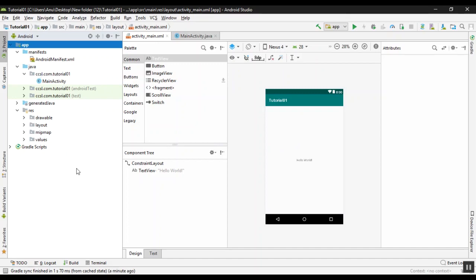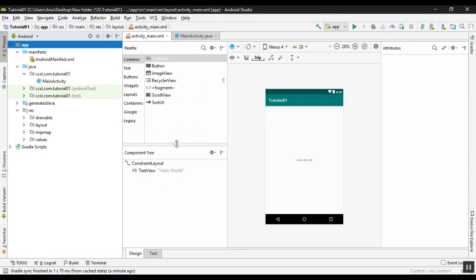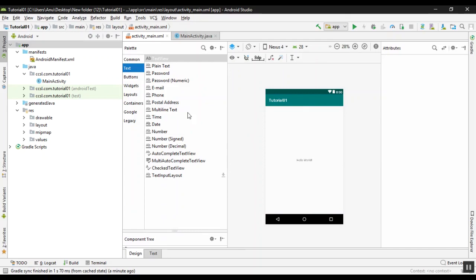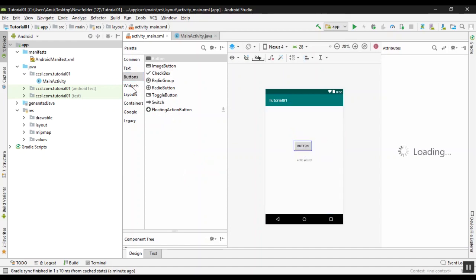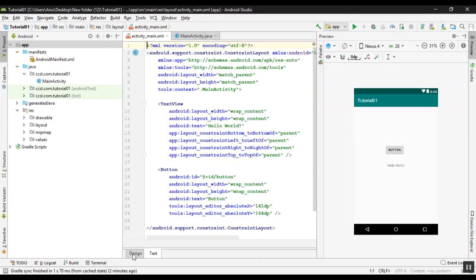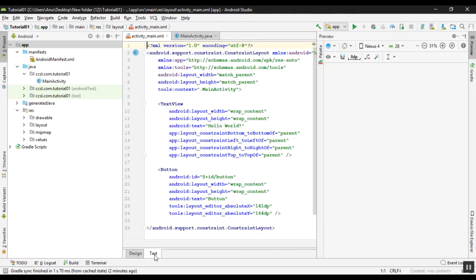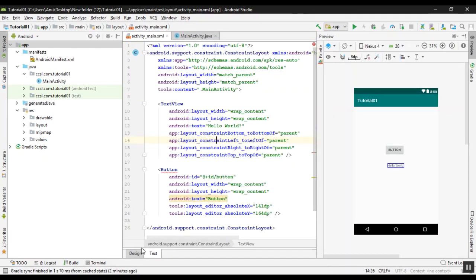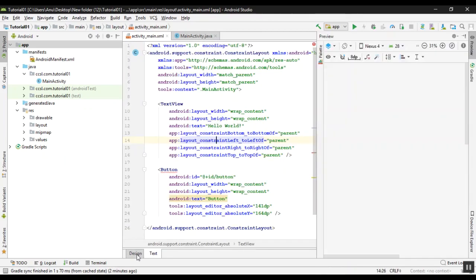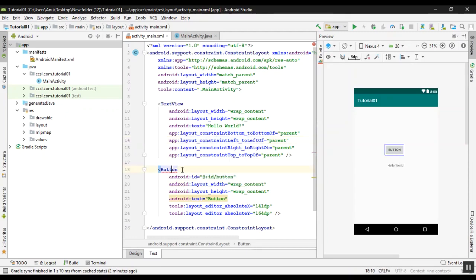Then you can use the palette. You can use the design view and drag and drop. Select the design tab. You can use design filters and choose the existing layout. You can also use this button to generate code.